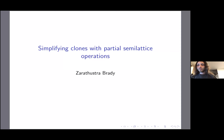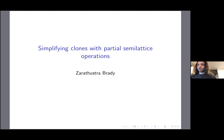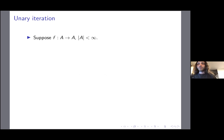Welcome to the PAL seminar. This is February 21. Today's speaker is Zarathustra Brady, and he will speak on simplifying clones with partial semi-lattice operations. This talk is mostly a way to evangelize a technique learned from Andrei Boulotov's papers — a really beautiful technique, as simple as unary iteration, which we start by reviewing.